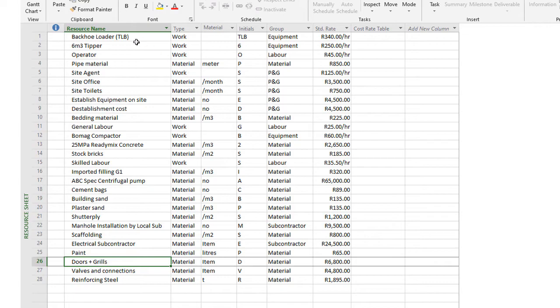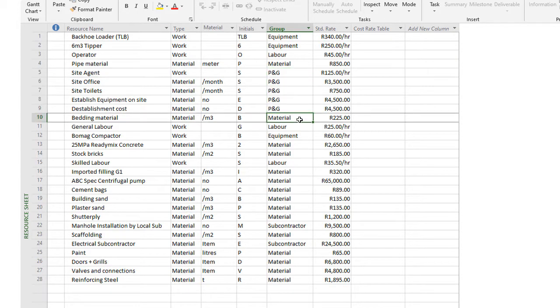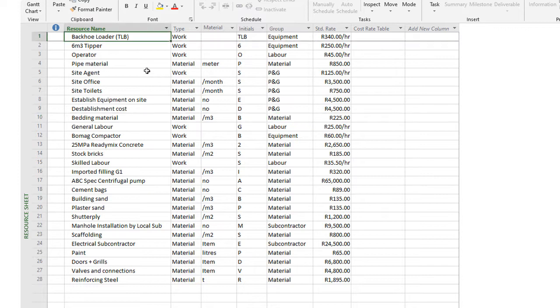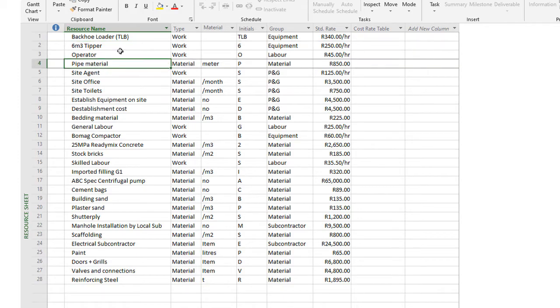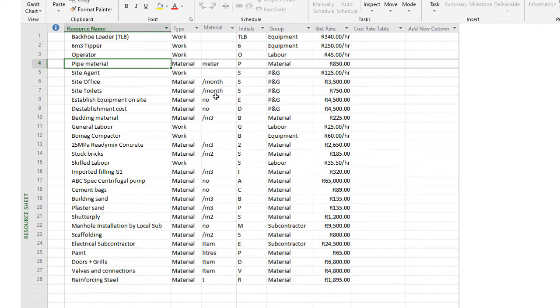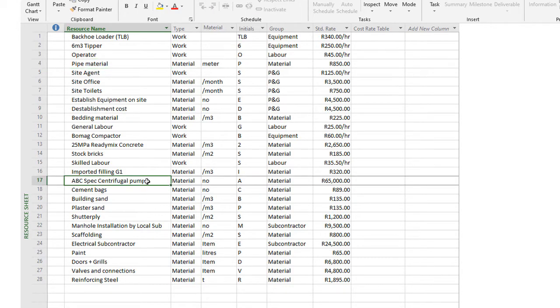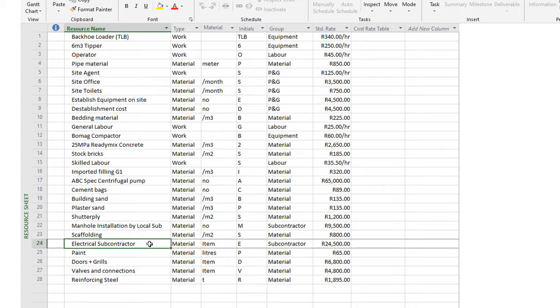You'll see I've brought in equipment type resources, overhead type which we call PNG, material type resources, and even a few subcontractors just for the sake of the exercise. In equipment, I've got a TLB or backhoe loader costing about 340 rands per hour. Then I've got pipe material, a material rate per meter costing 850 rand per meter. I've got overhead items that run per month. Labor items like general labor, skilled labor. I've got detailed cement, sand, shutter ply. A pump that I need to install and subcontractor rates. So that's the cost of the subcontractor to install the complete electrical installation on the project.